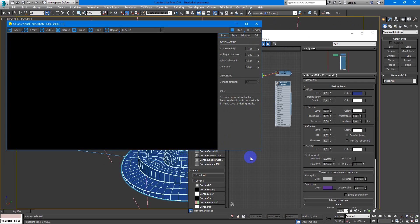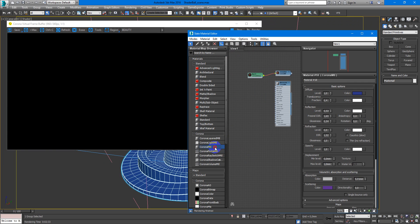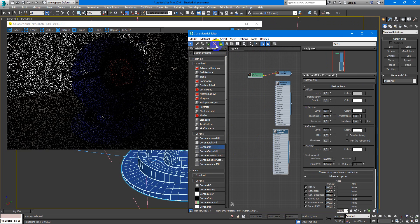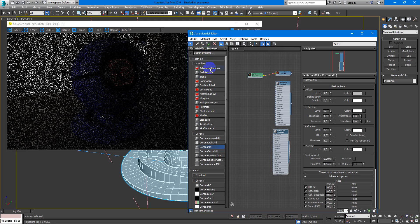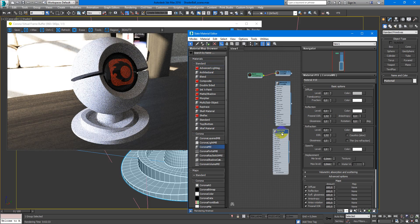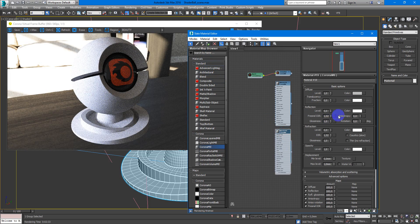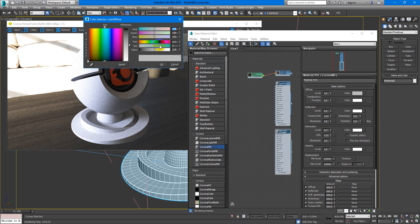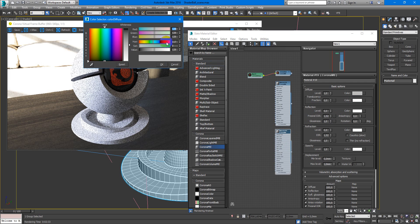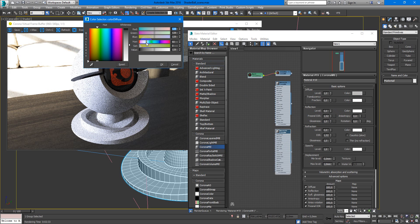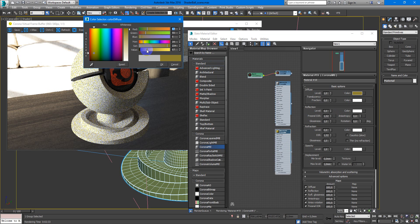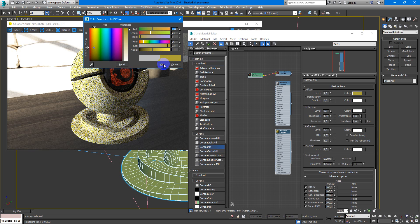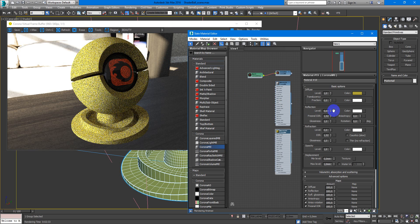I assign a simple Corona MTL on my object. Next, you can choose the color you want. Maybe it will be some yellow for this example. Something like this.